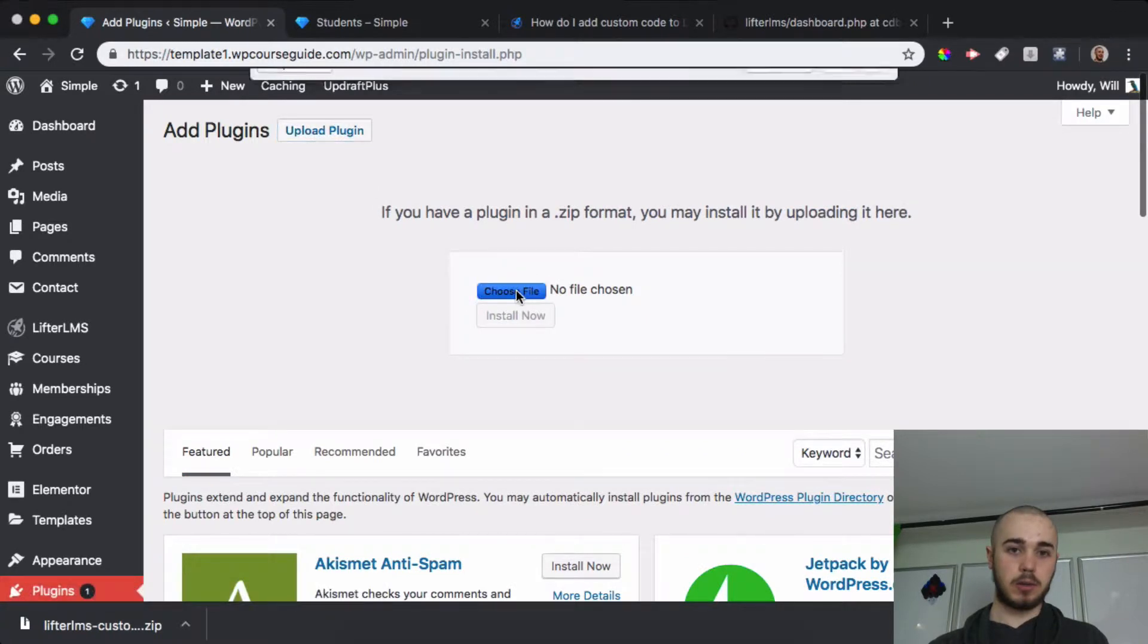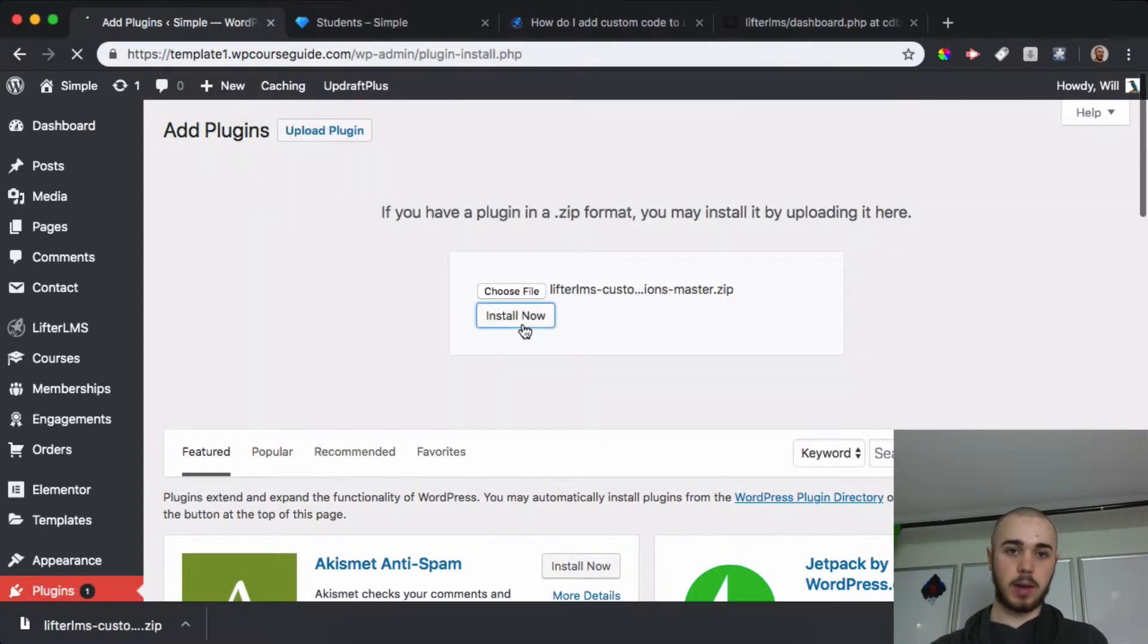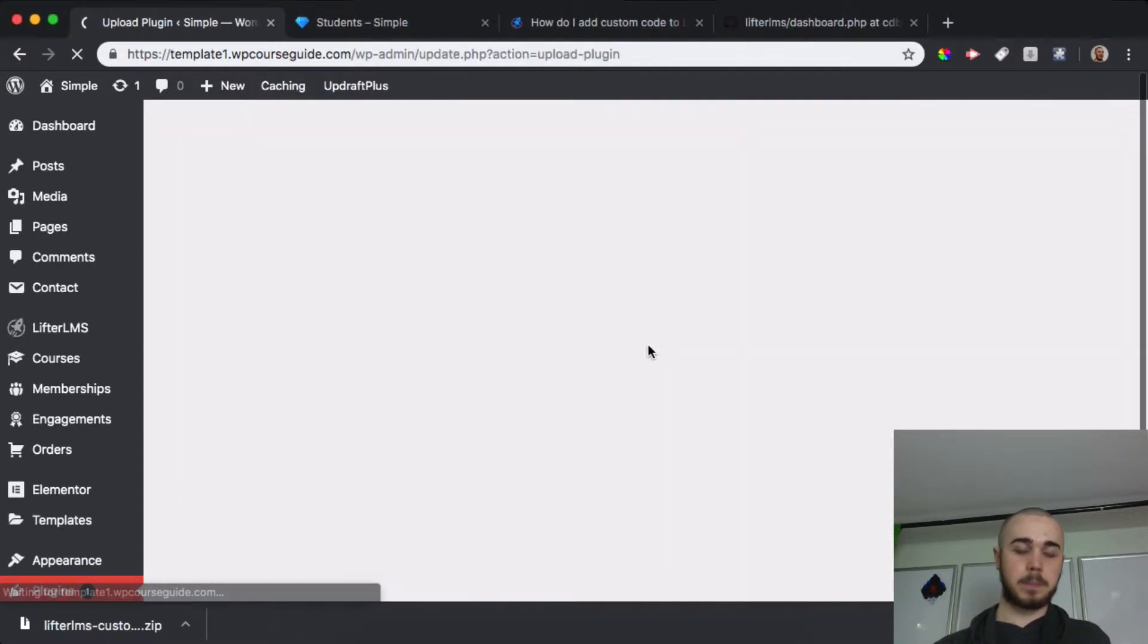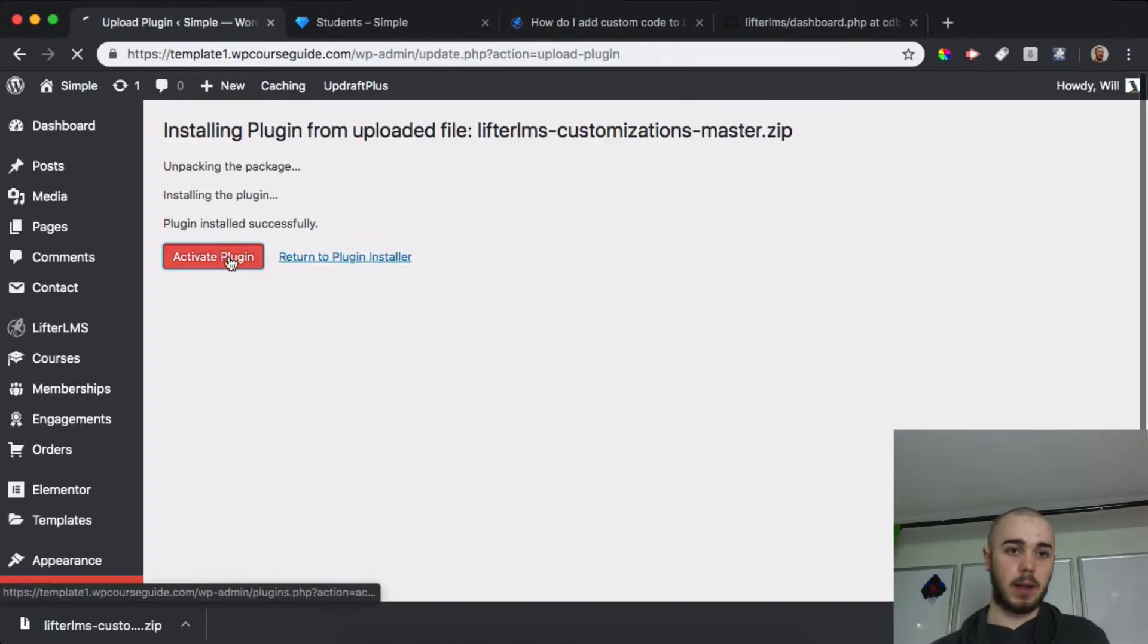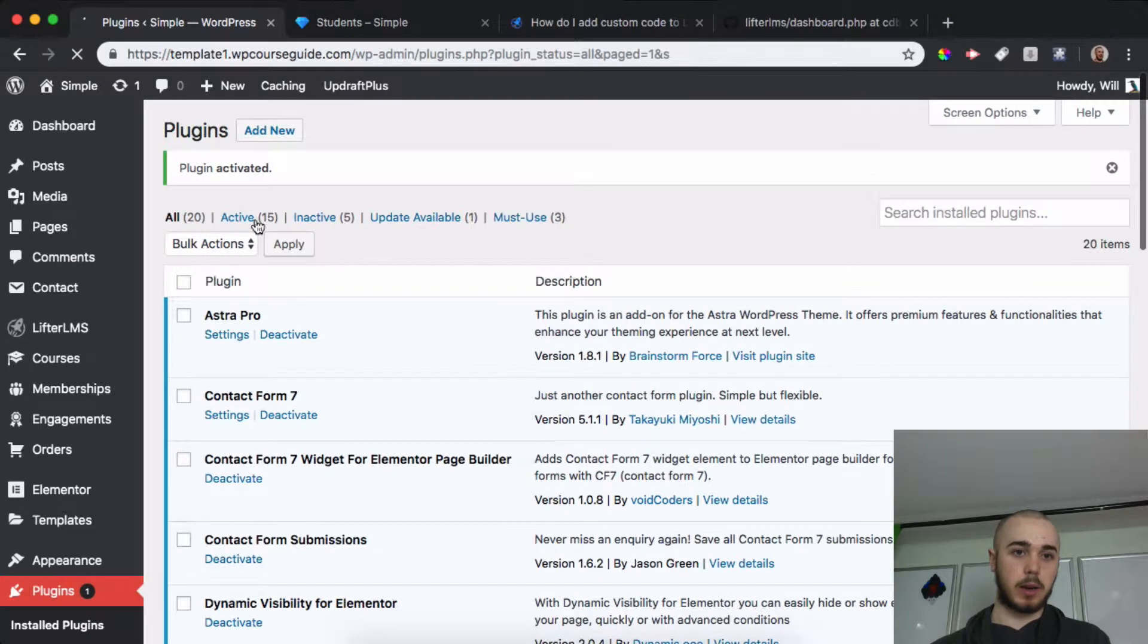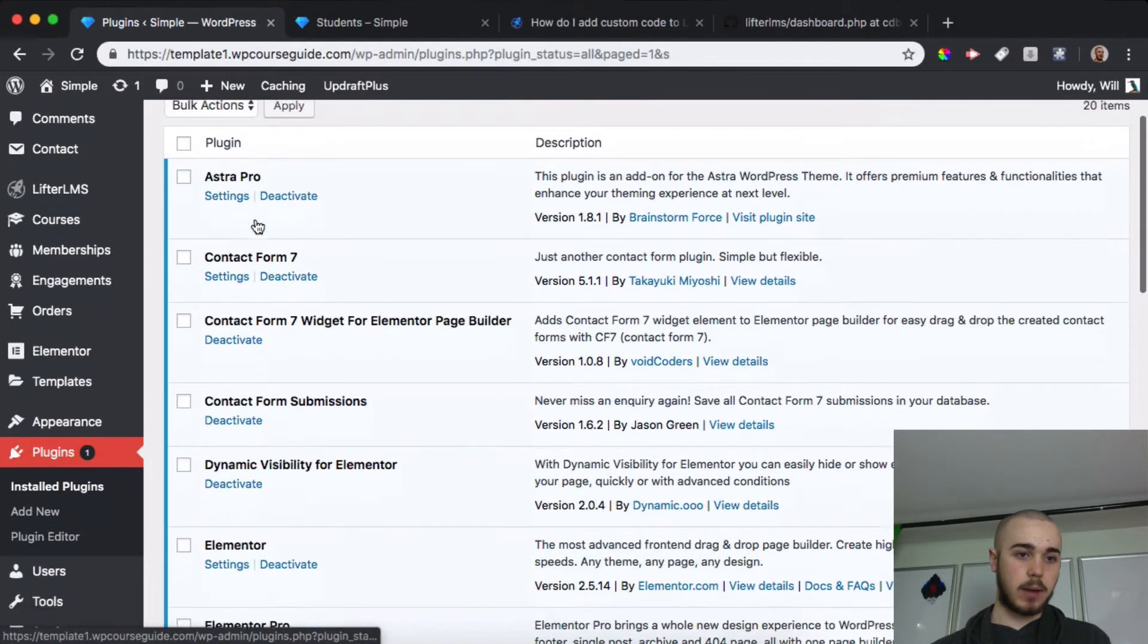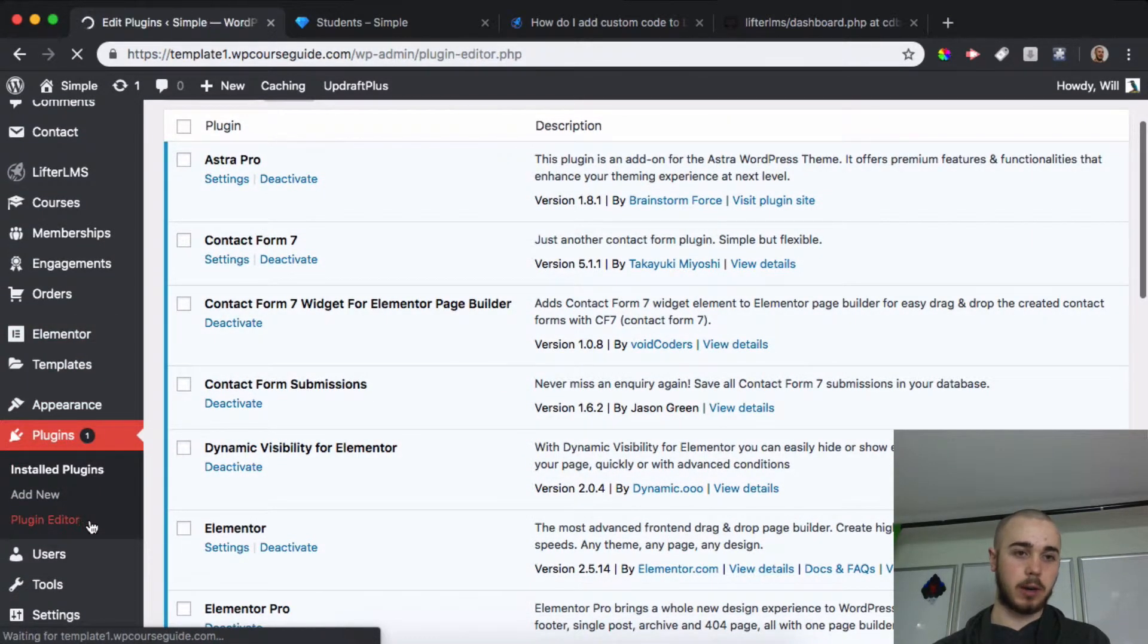Then I'll upload, choose a file, choose the customizations, and install that. Then I'll activate, and the next place we're going to want to go after that activates is to the plugin editor on the sidebar here.